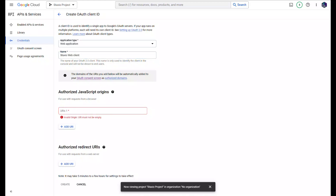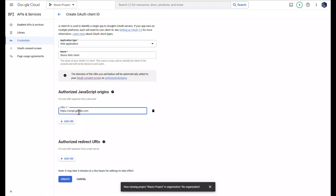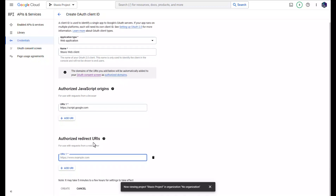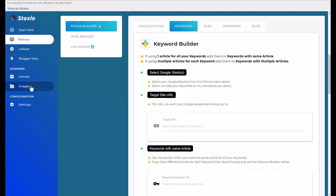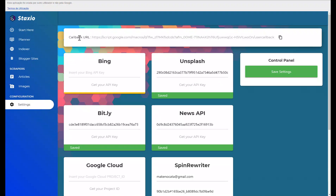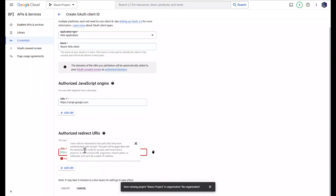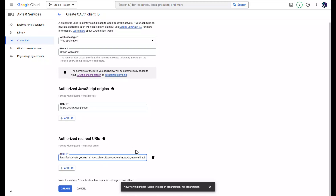I'm going to add Authorized JavaScript Origins — type in https://script.google.com. For the Authorized Redirect URI, this is coming from Staxio, so I'll pull up a Staxio window, go to the Settings page, and copy the callback URL. I'll paste this URL into the Authorized Redirect URIs field in Google Cloud Console and click Create.